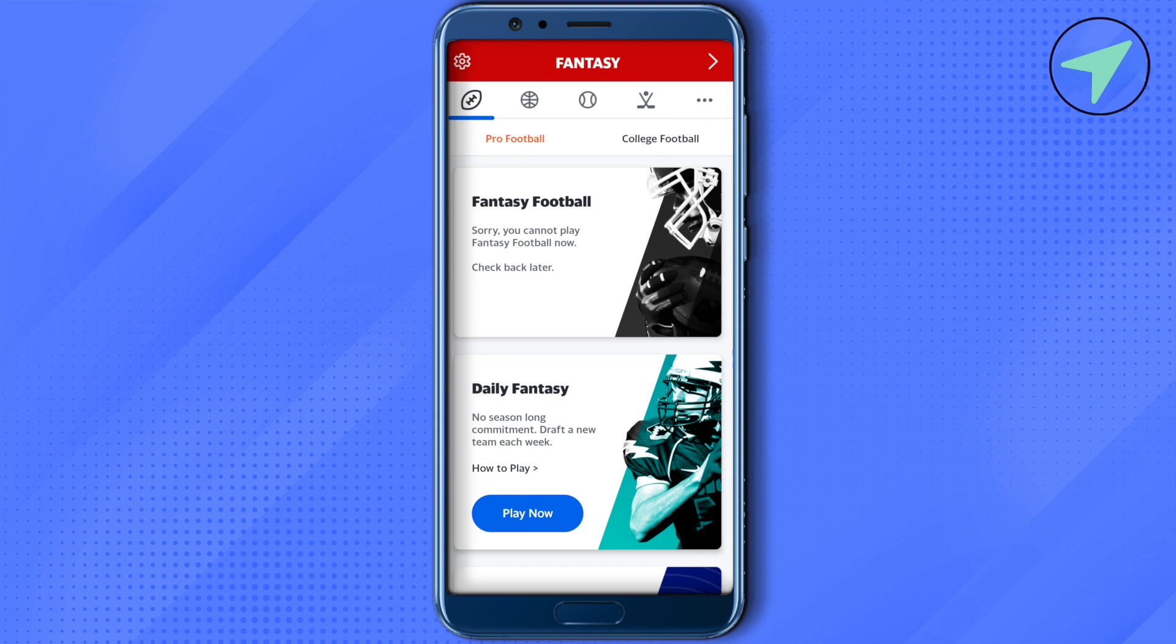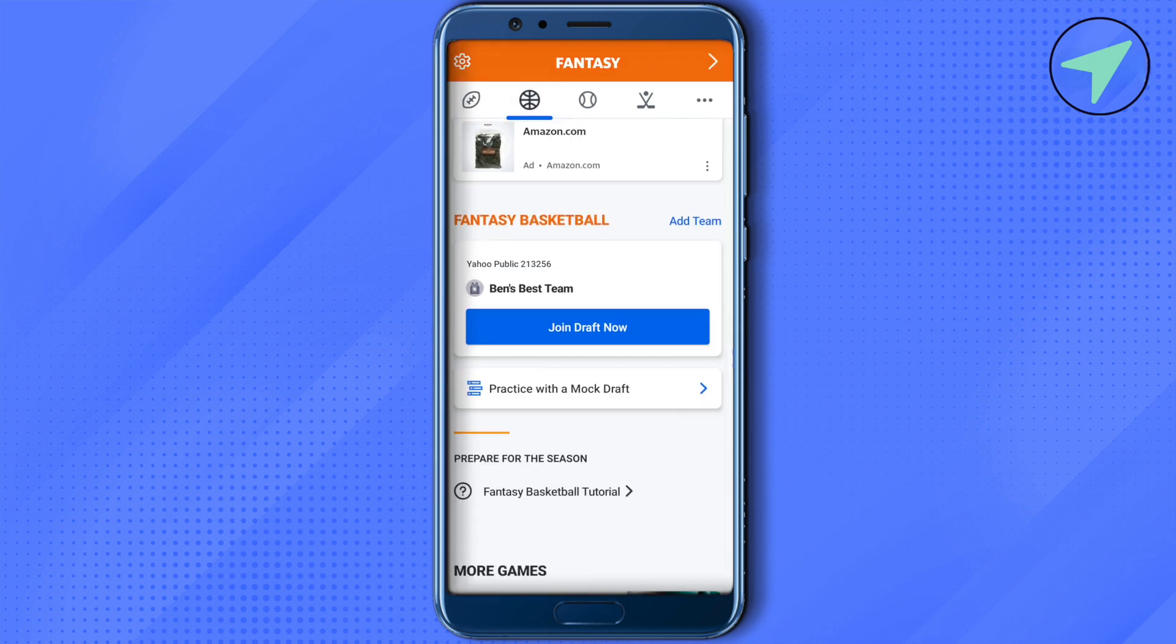Over here you can see that we cannot play fantasy football as of now and we can check back later. But let me show you how you can mock draft on Yahoo Fantasy Football using the example of basketball on Yahoo Fantasy. When fantasy football is available, this is how it will appear.